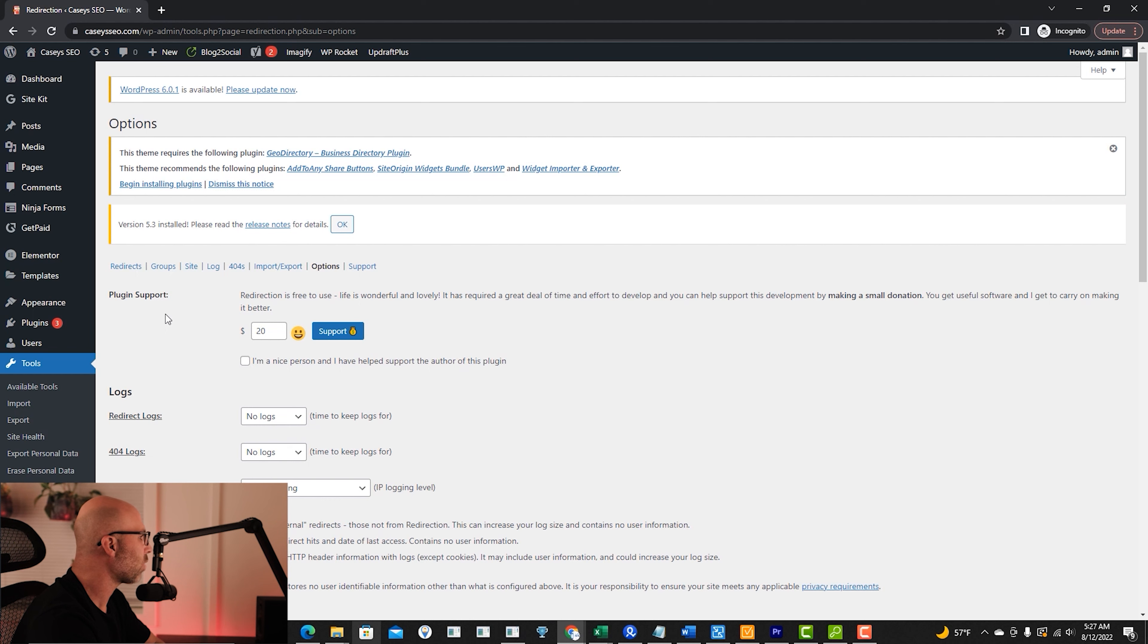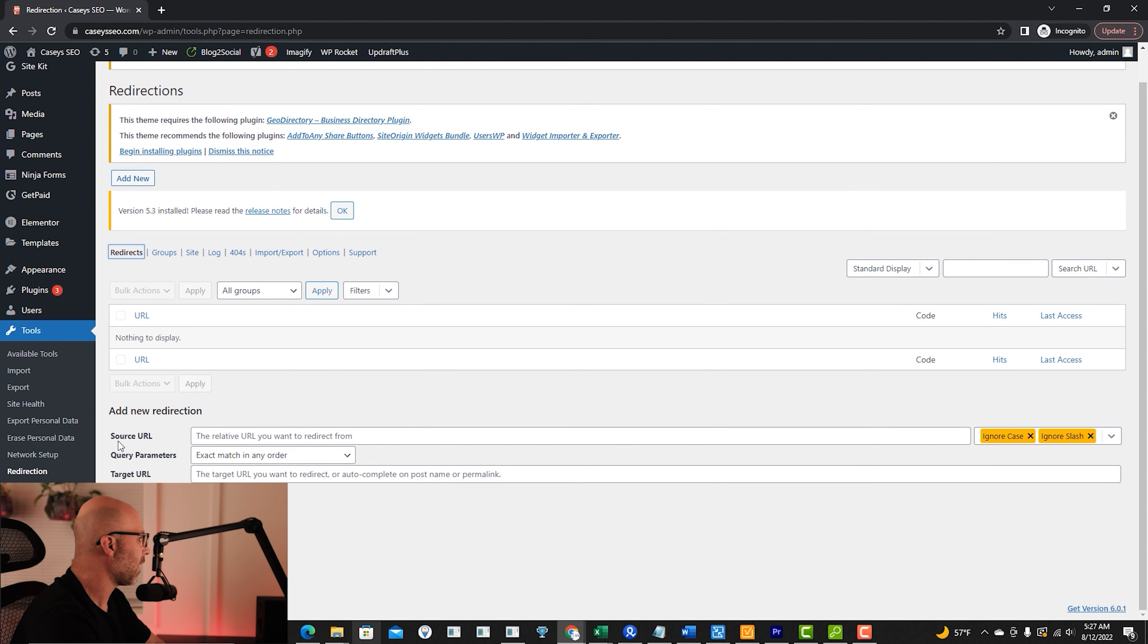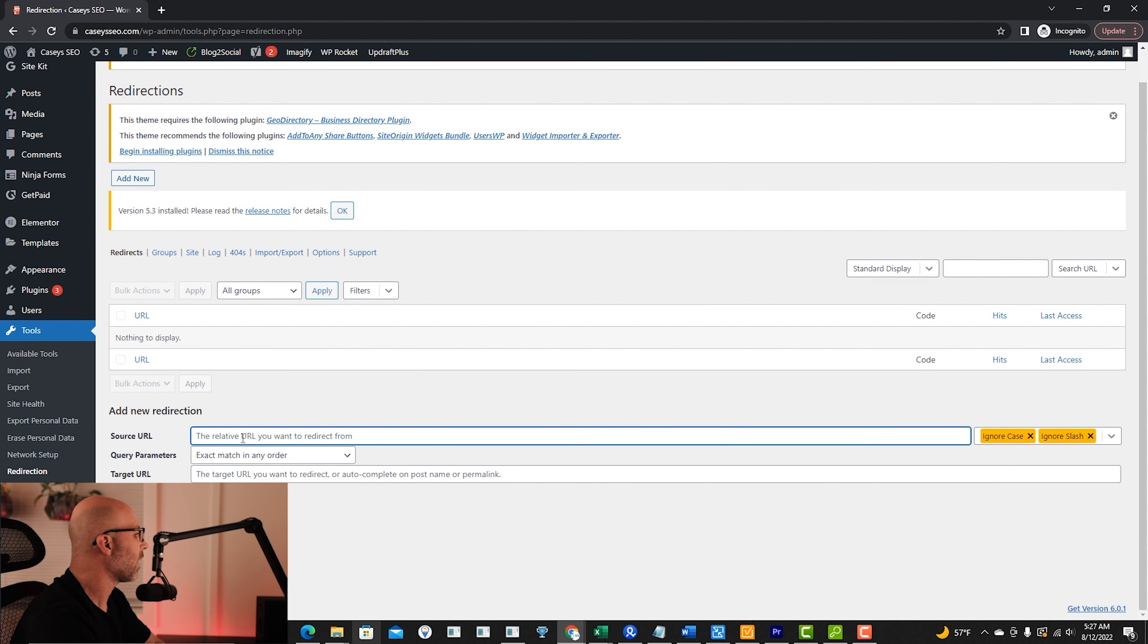In order to add redirects for this plugin, you will open that plugin up, hit redirects. And then in the source URL, you will be typing in the URL that is broke or the page that you removed.